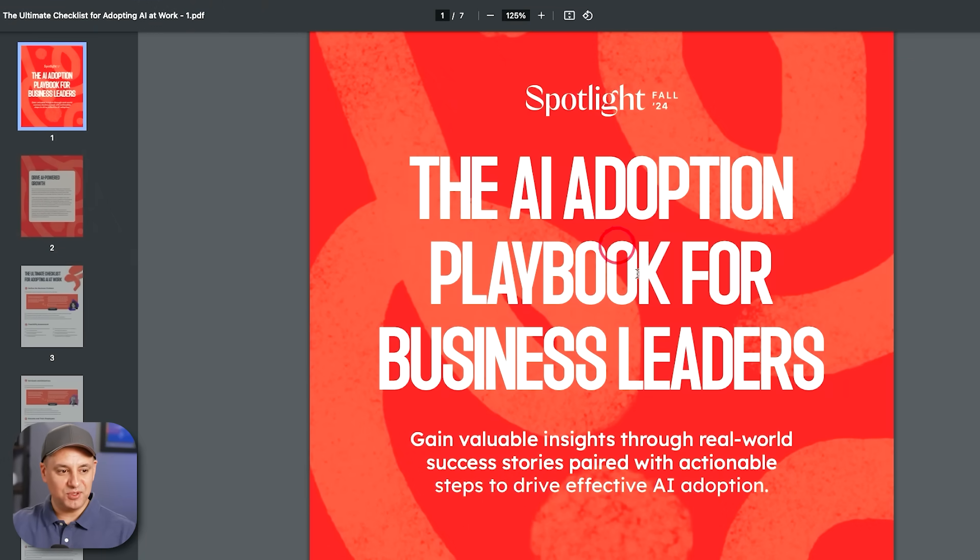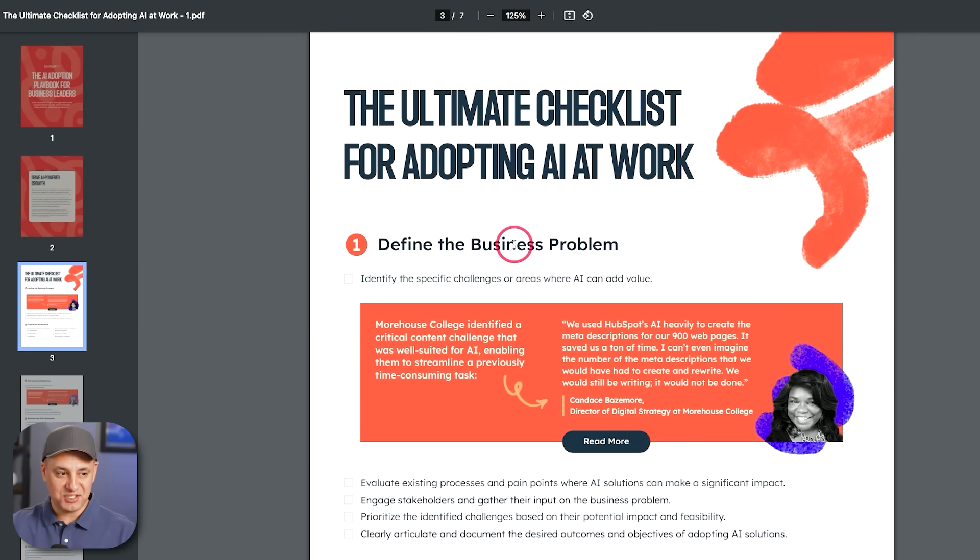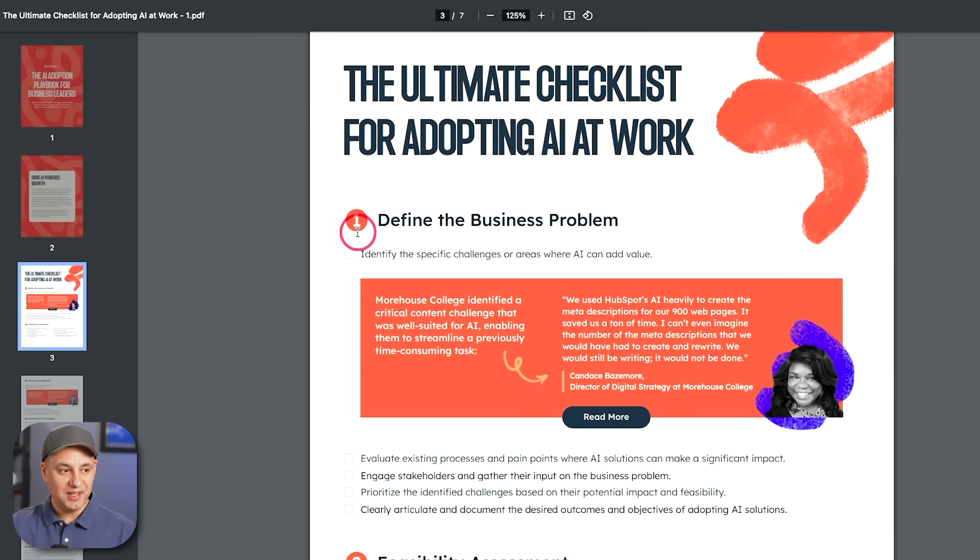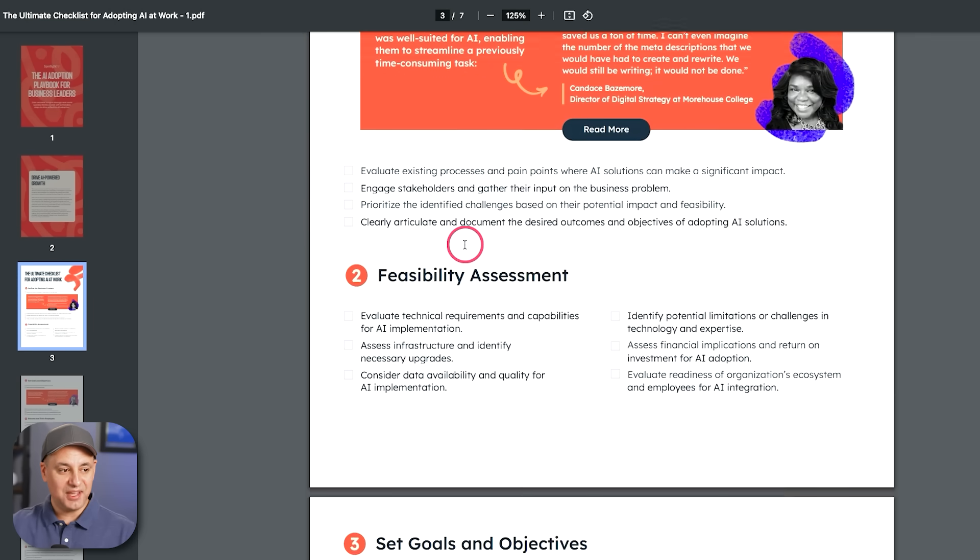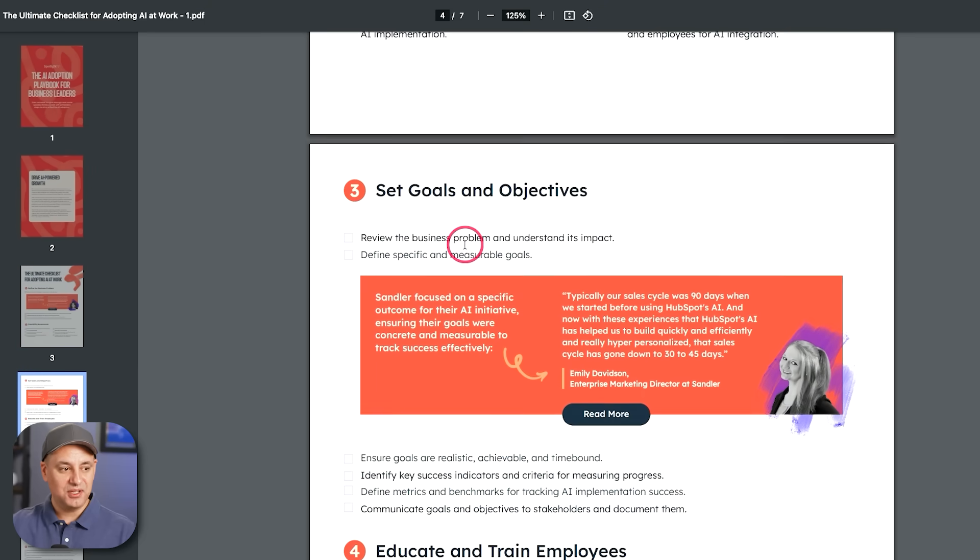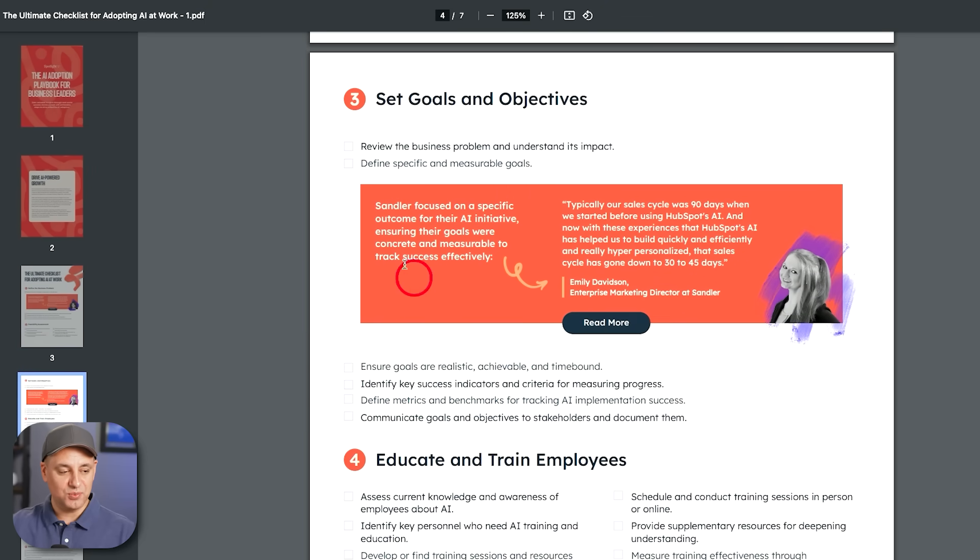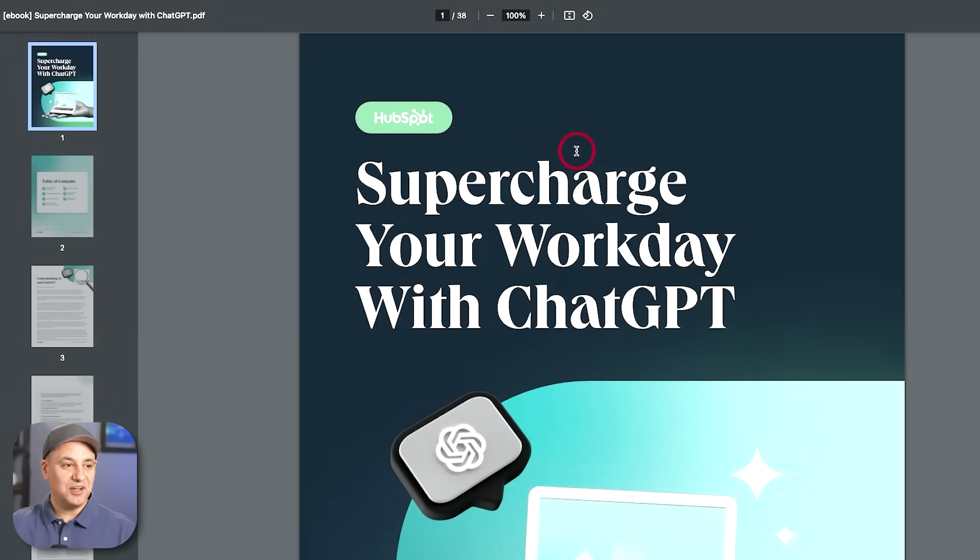So since I got a couple of businesses, this one is my favorite, the AI adoption playbook for business leaders. And this is a really comprehensive checklist for adopting AI at work. It's very step-by-step and it literally has everything you need to do in order to get the goals and objectives you want from AI here.